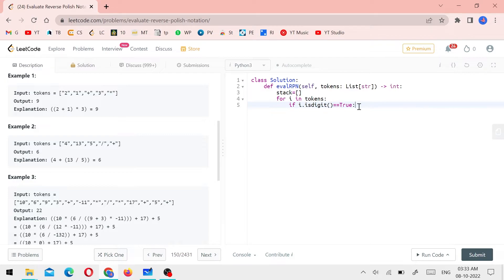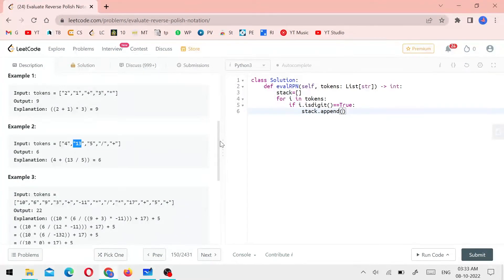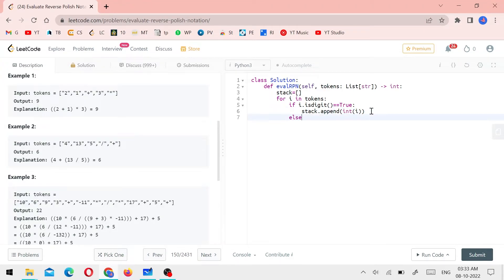In this condition, I do stack.append and push the integer. Then for the operator case — plus or minus — I store the integer value. In the else branch, it will be an operator: plus, minus, star, or division. There are 4 conditions. If i equals the character, we check each case.